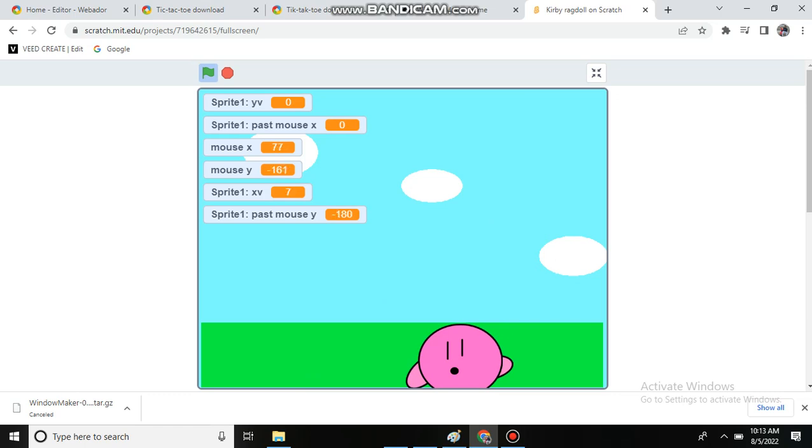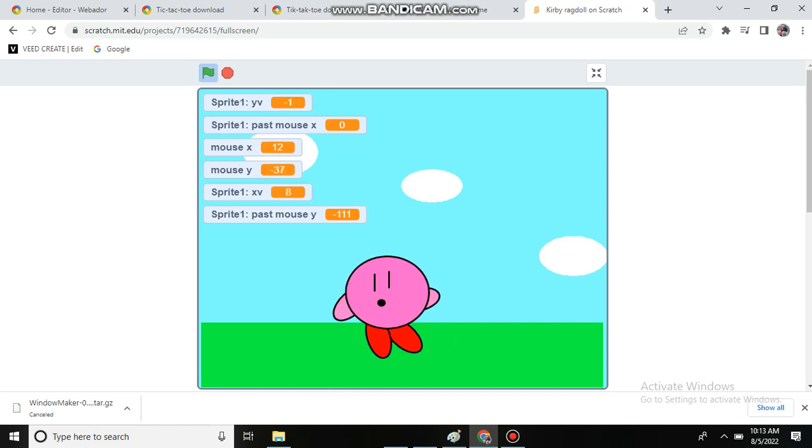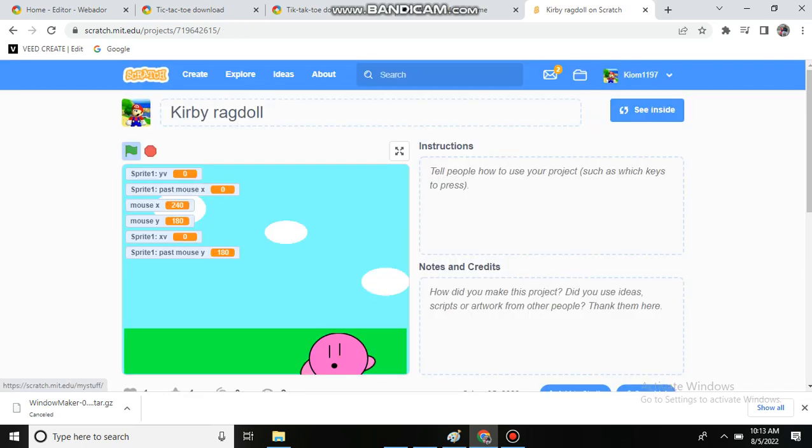It's like, see all the variables that it's real. It's real guys, you are not being tricked. You are seeing a real ragdoll inside of Scratch.